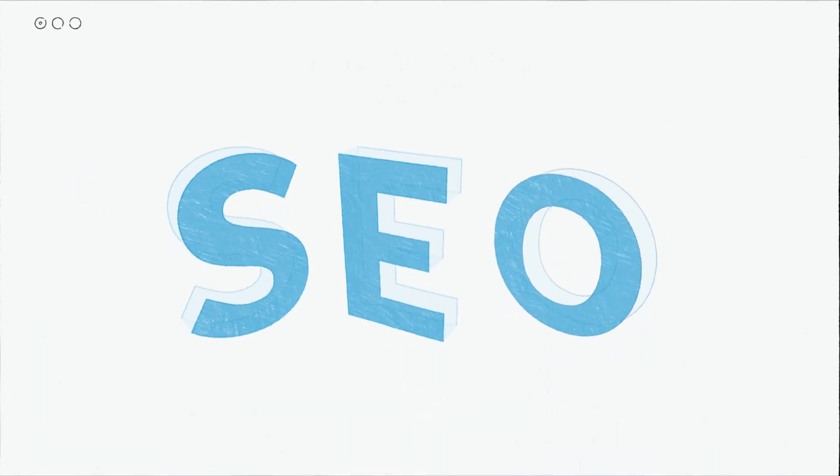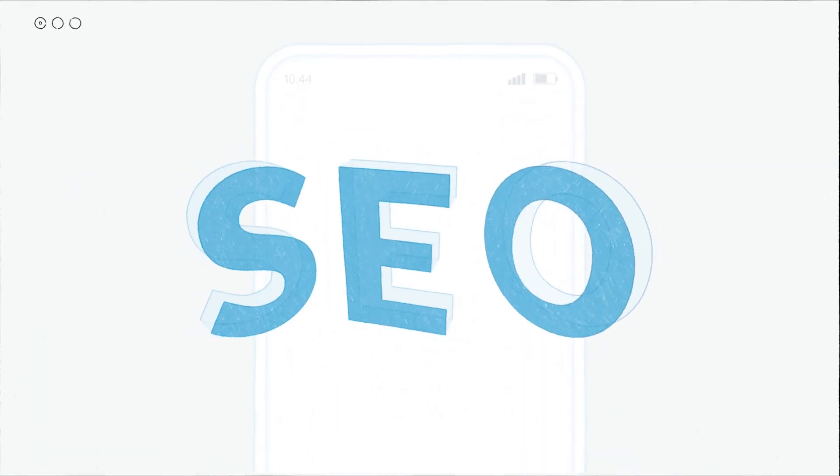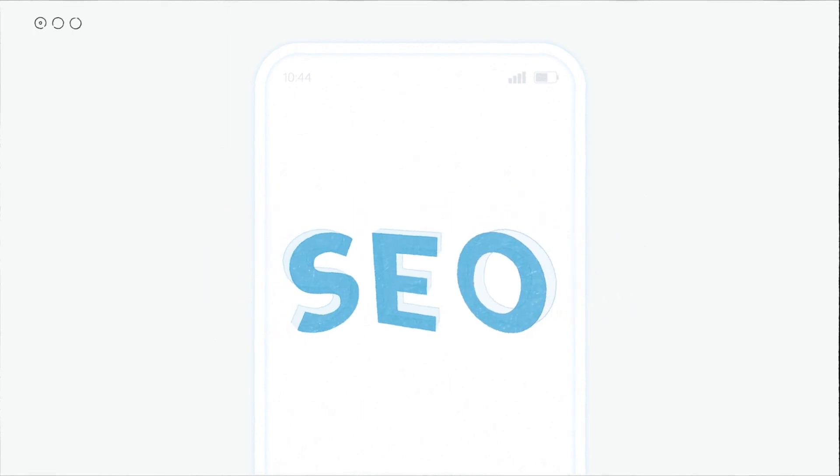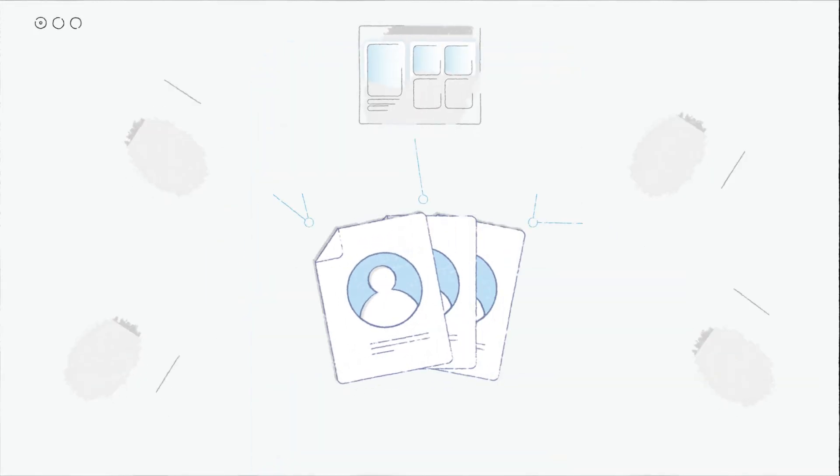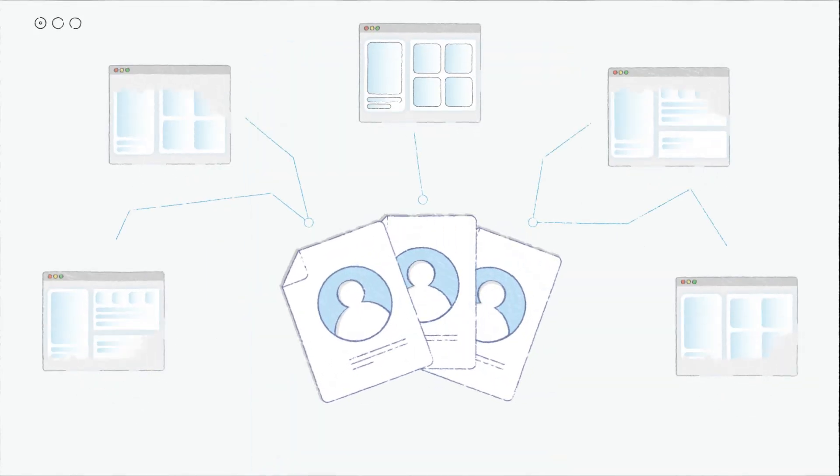Create SEO and mobile-friendly custom websites for your clients or let them build their own under your brand and your domain.